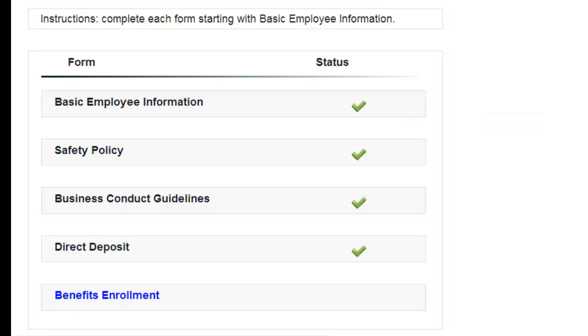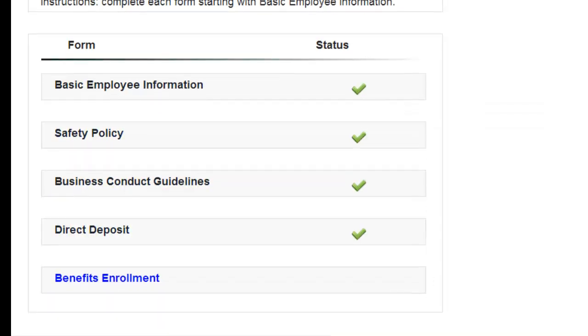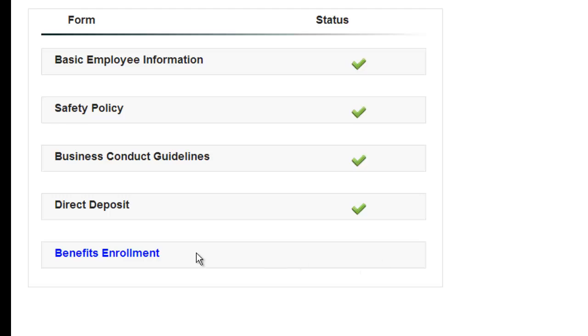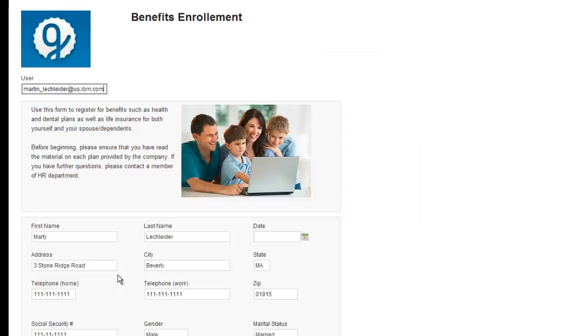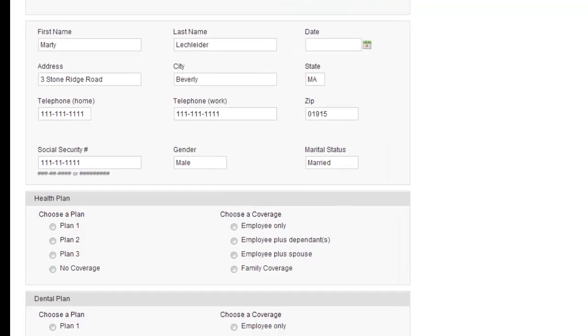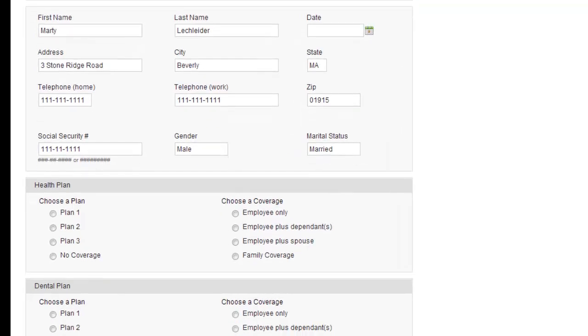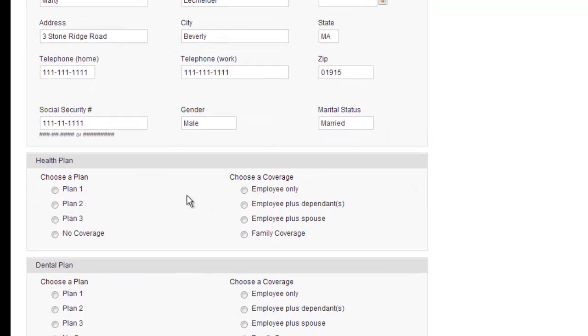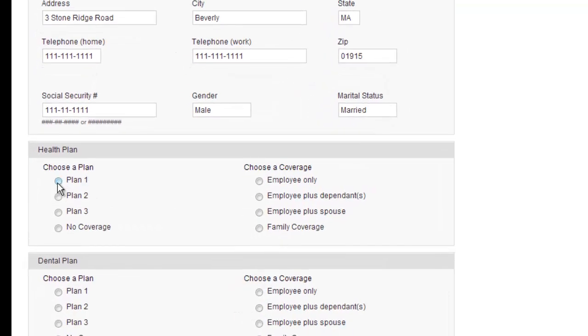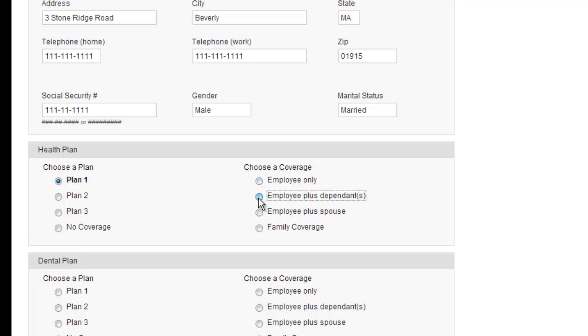So I'm getting close to completion here. Let's go on to benefits enrollment. And here the form is a little bit more involved. There's some thought that wants to go into it. So let me just fill some things out here.